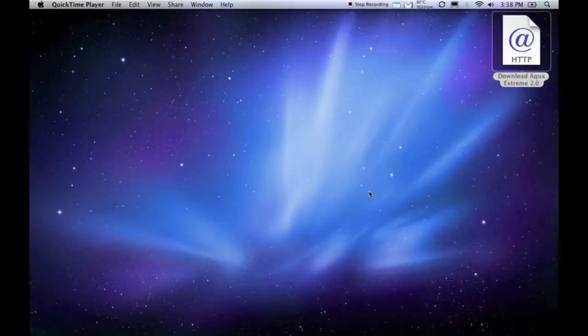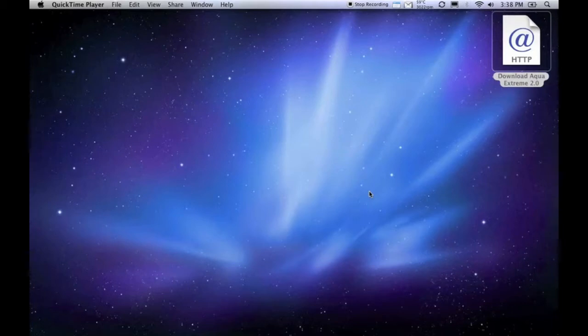The first thing you need to do is download Aqua Xtreme. There will be a link for this in the description, but I have one here on my desktop.